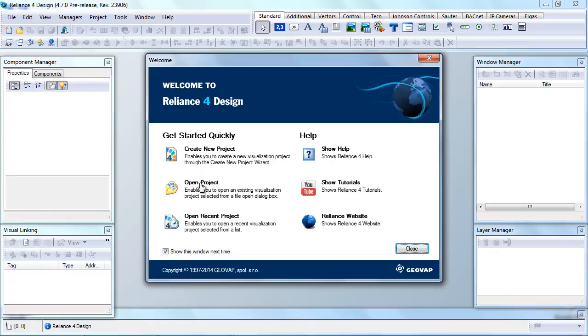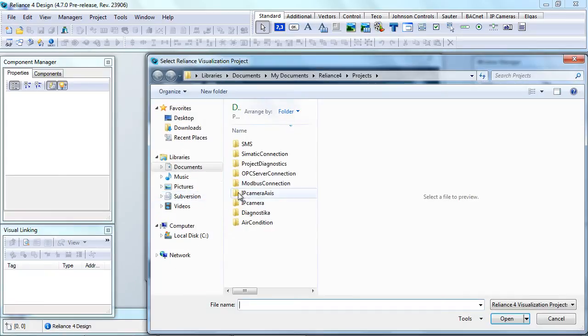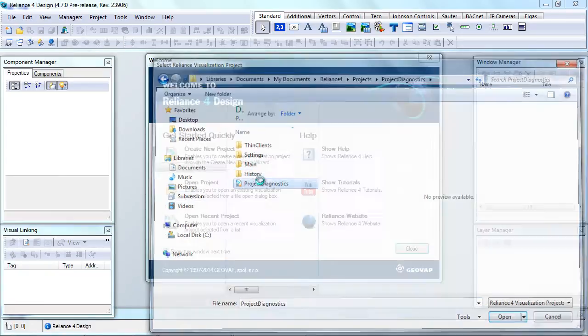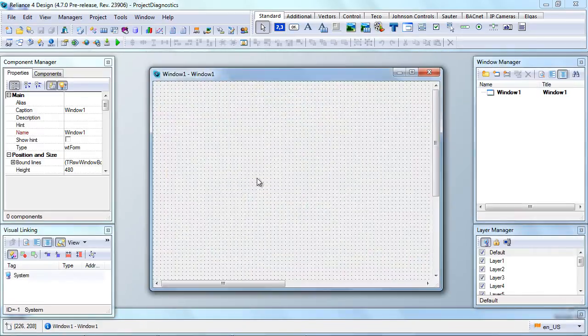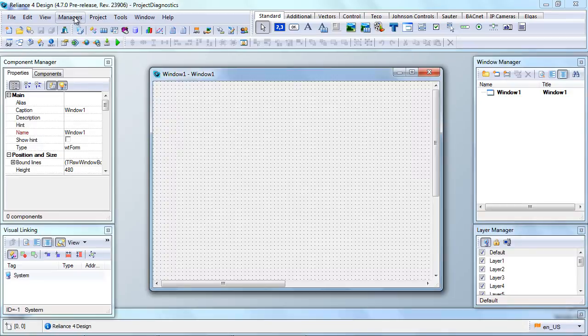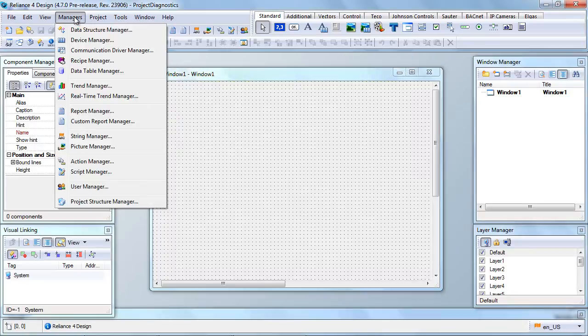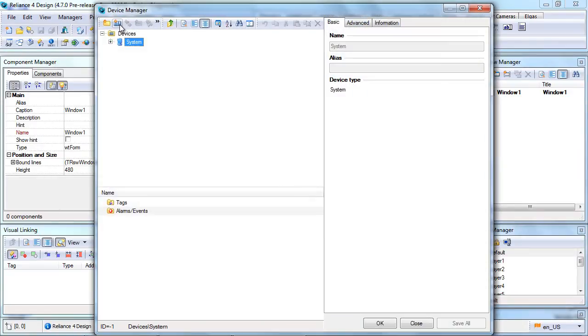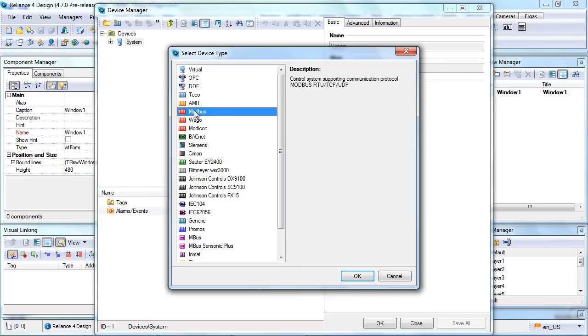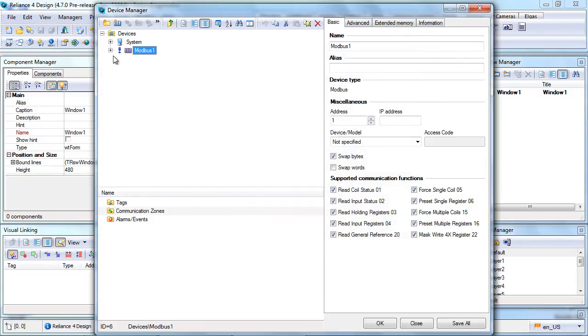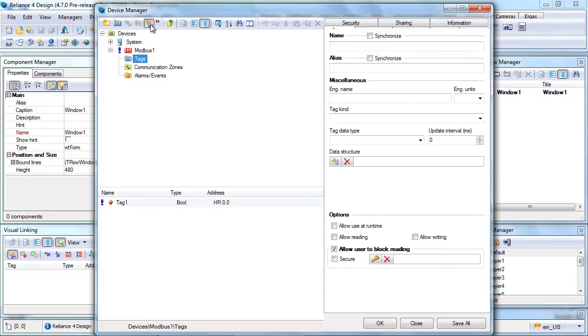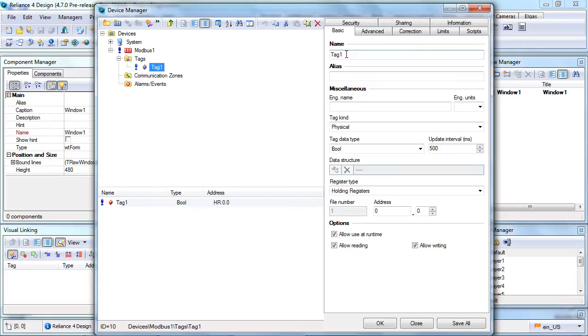We must first run the Reliance Design development environment and open the project. Now, let's open the Device Manager, add a device of type Modbus and define a float type tag in this device. We can name it Temperature 1.